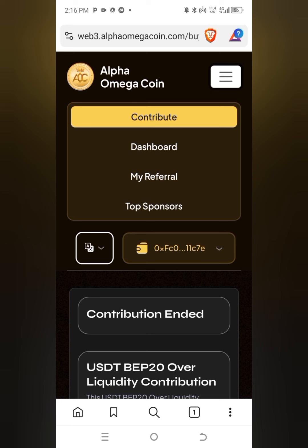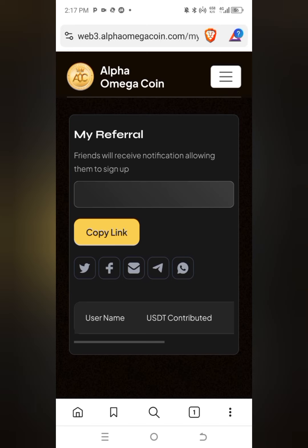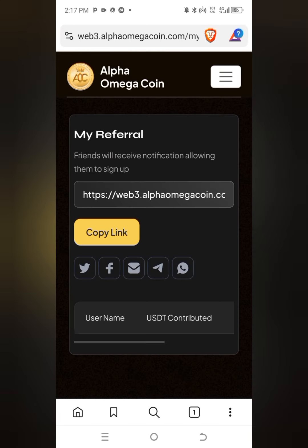You will see options including 'Dashboard,' 'Referral,' and 'My Referral' on top under Sponsor. Click on 'My Referral.' Once you click on it, it will display a screen where you can read: 'Friends will receive a notification allowing them to sign up.'